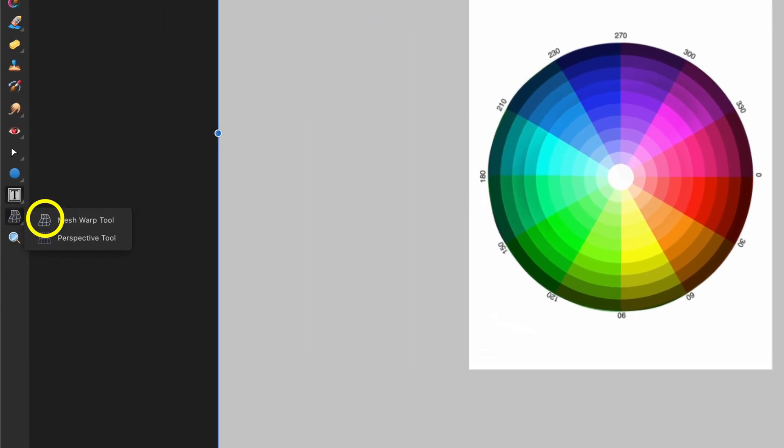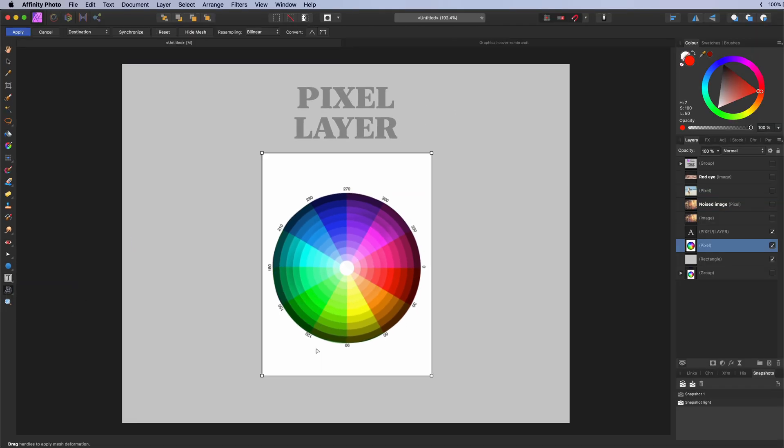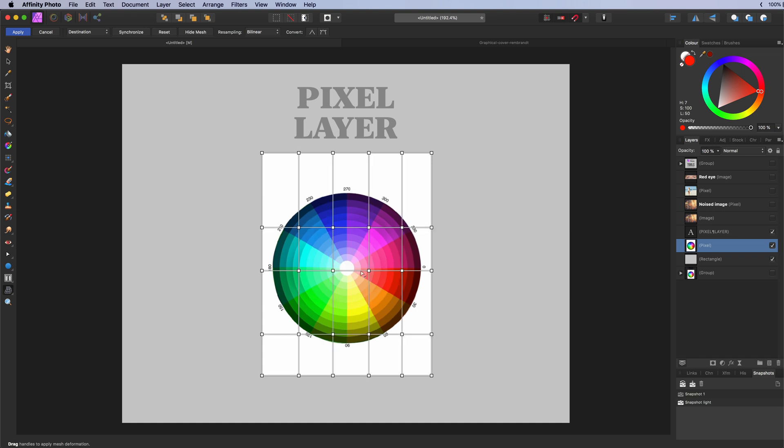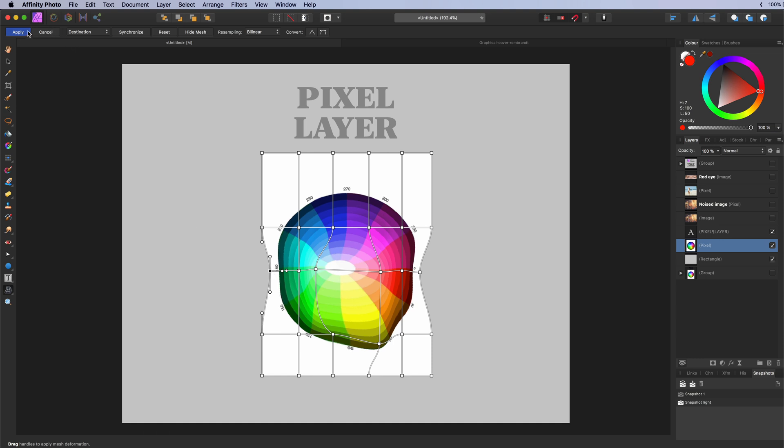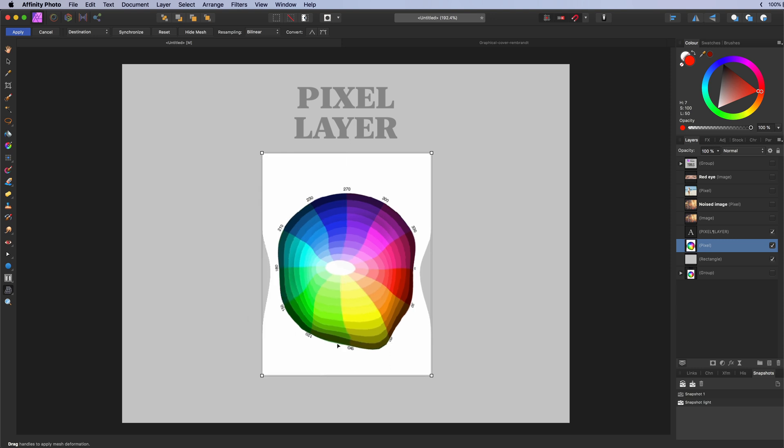The mesh warp tool. Used to distort or warp an image using nodes. By double clicking in the mesh you can add nodes. Which you can move around to distort the image. Can be used for creative effects. But also very useful for corrections in an image. Keep in mind this effect is destructive. And once applied you cannot go back and adjust the distortion.